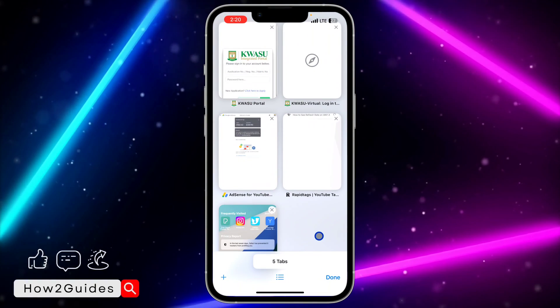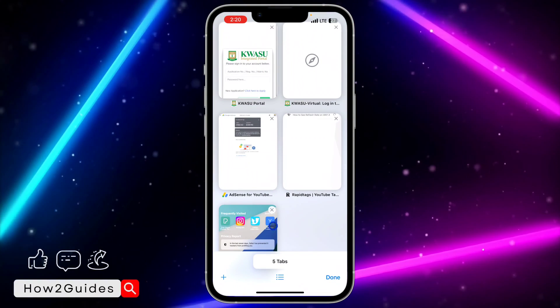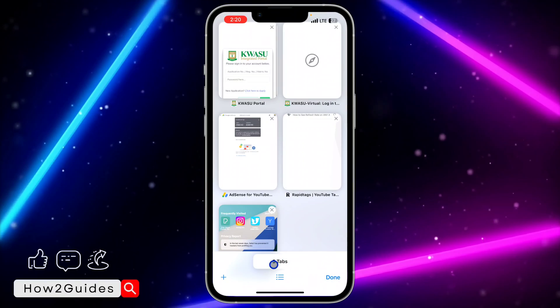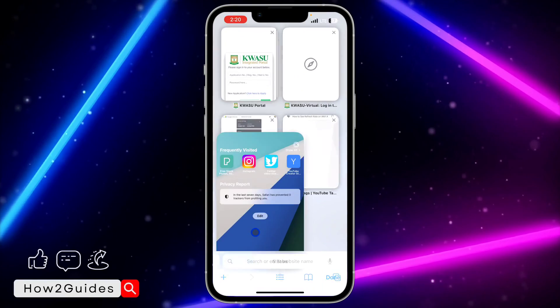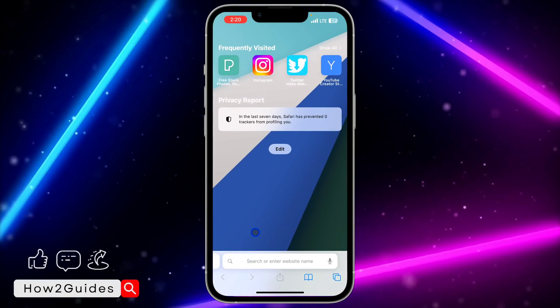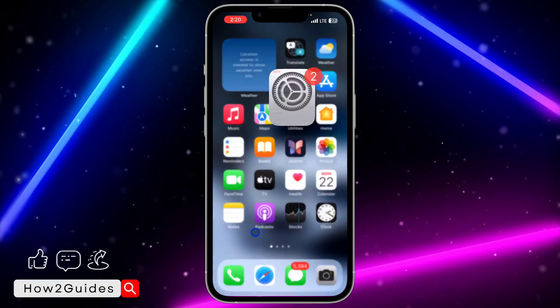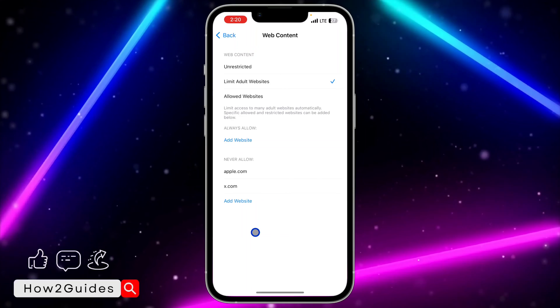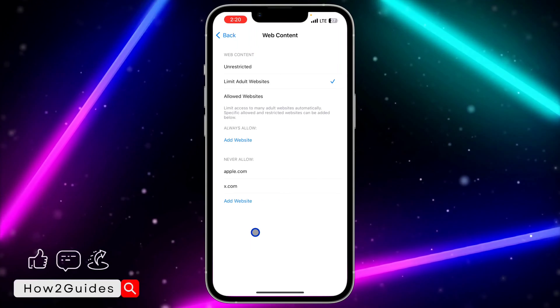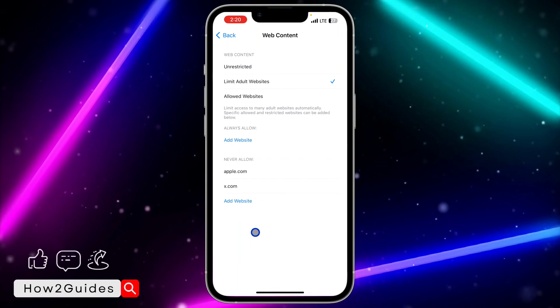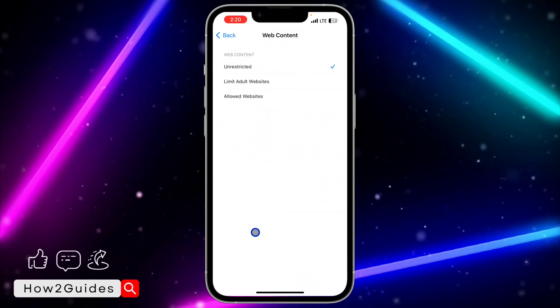As you can see, the private browsing option is no longer showing on my Safari. If you want to enable it back, go back to your Settings and change the Web Content setting to All Restricted.